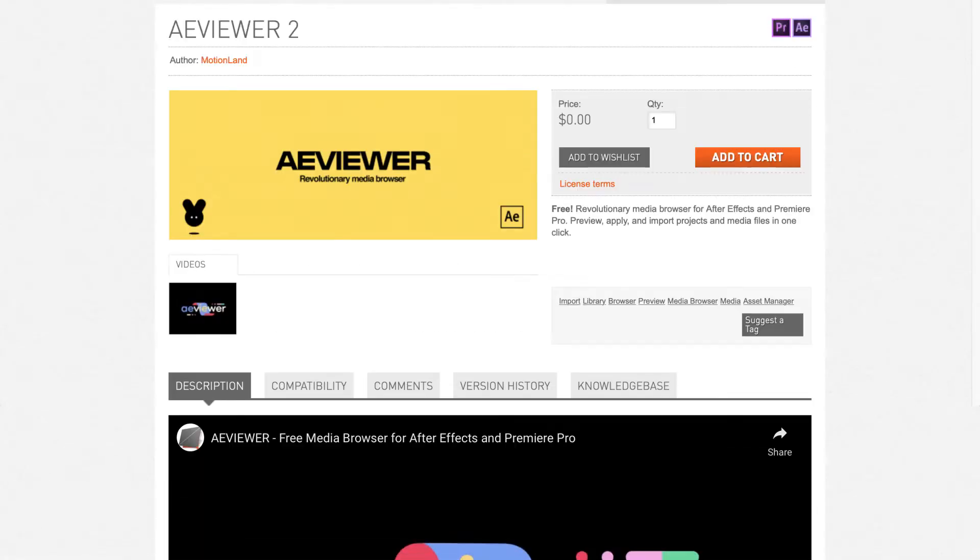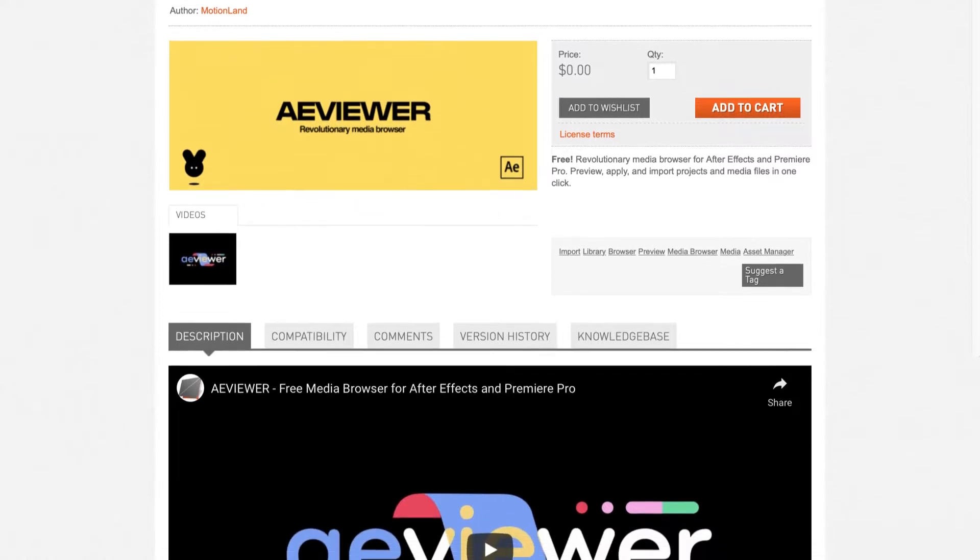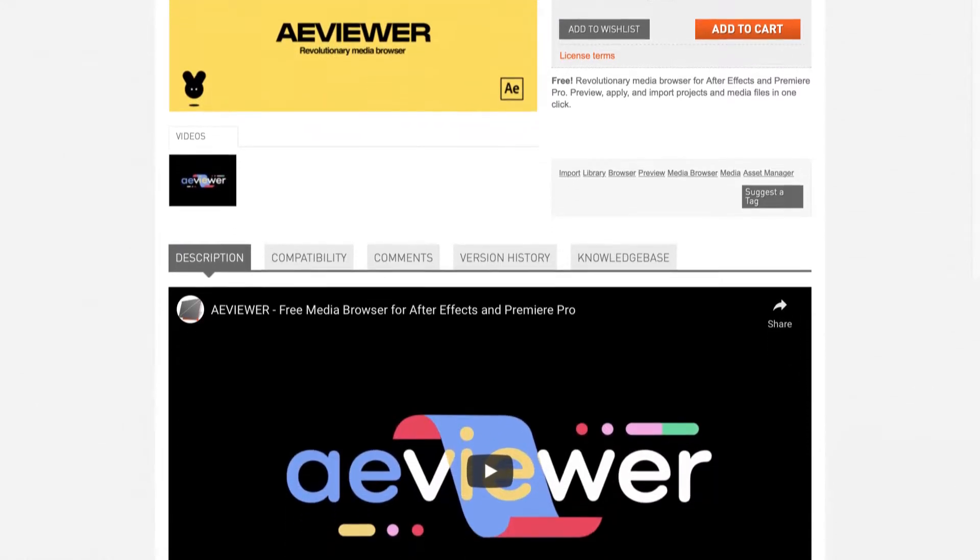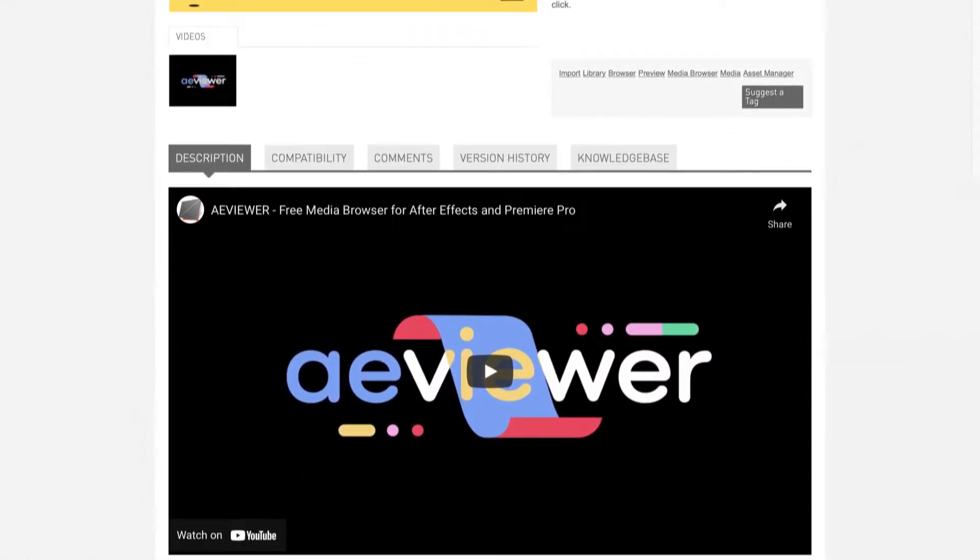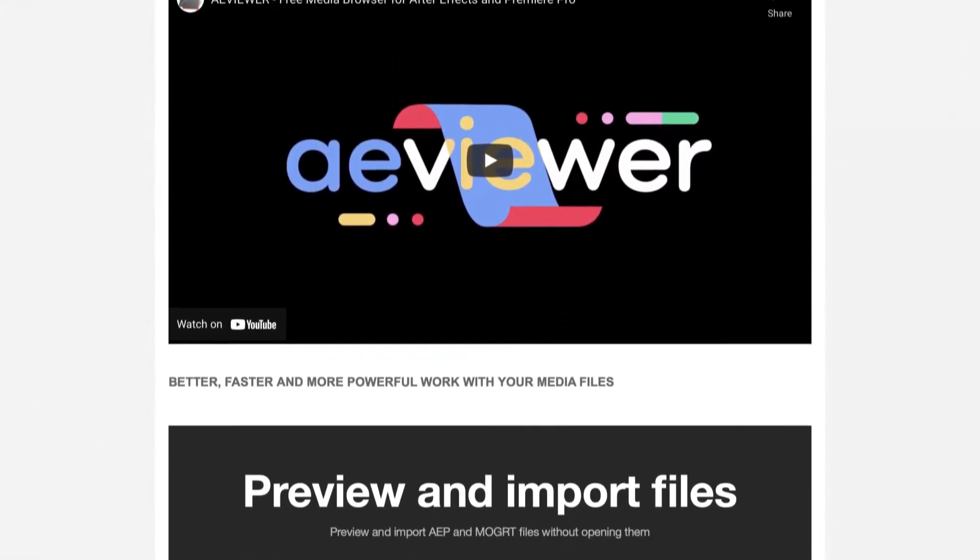AudioJungle. Aviewer is a free media browser for After Effects and Premiere Pro. It previews files and adds elements in one click.